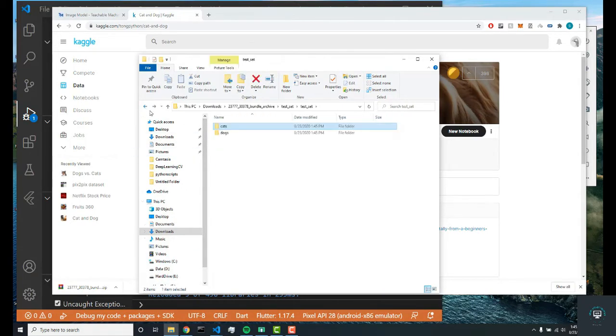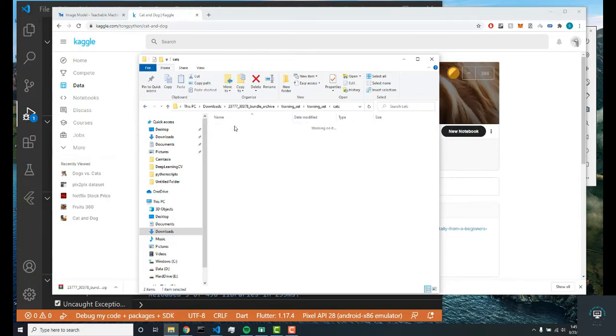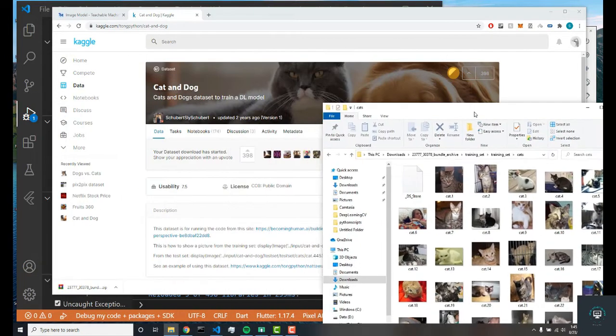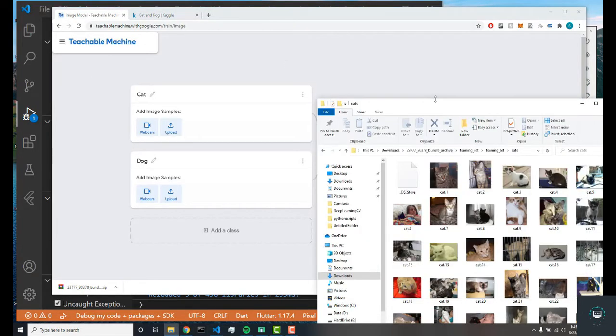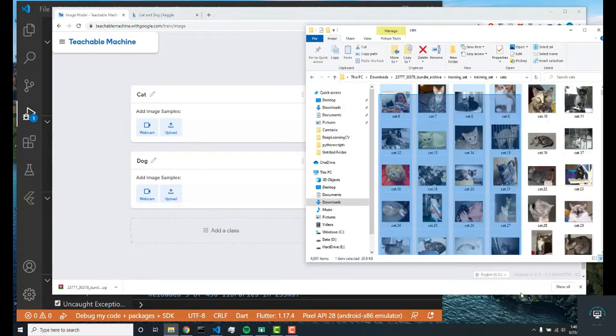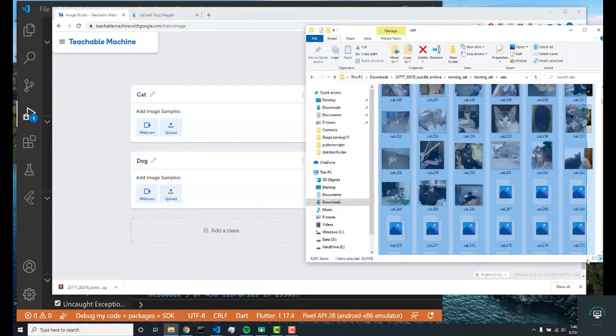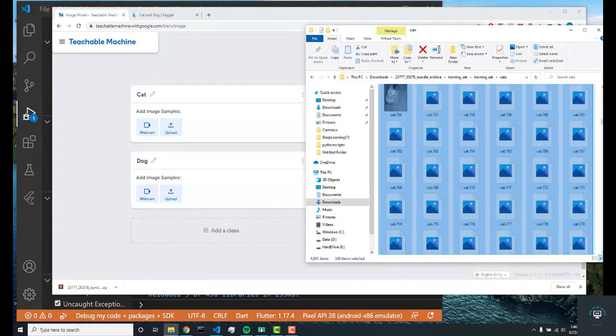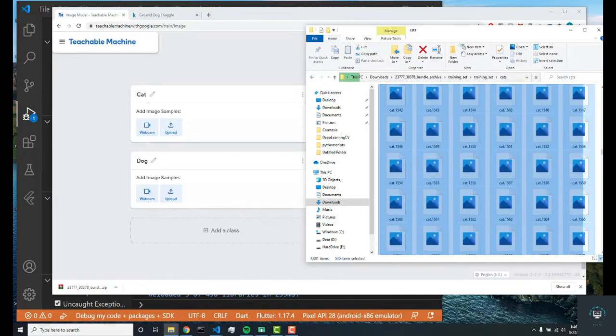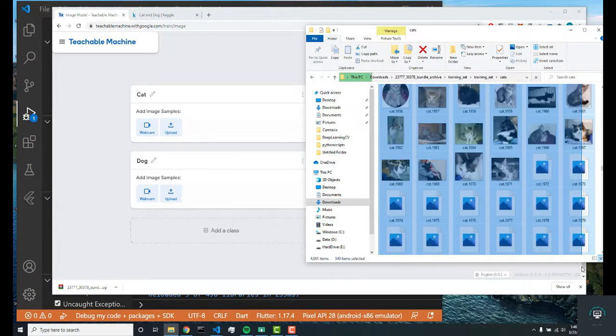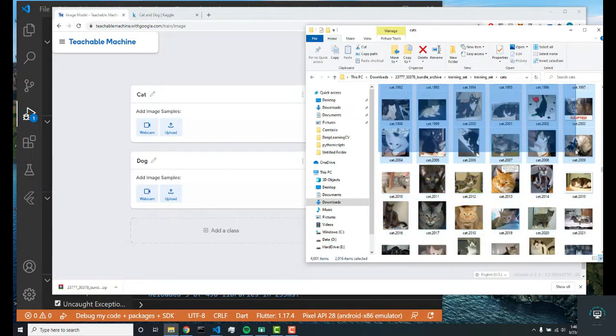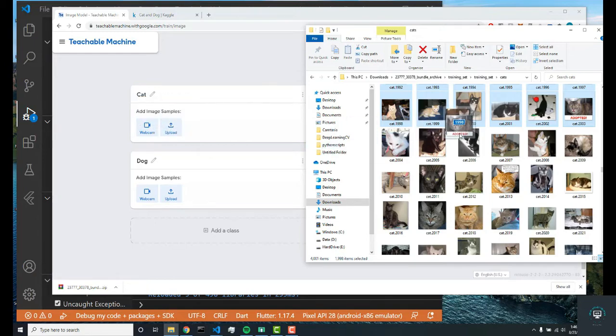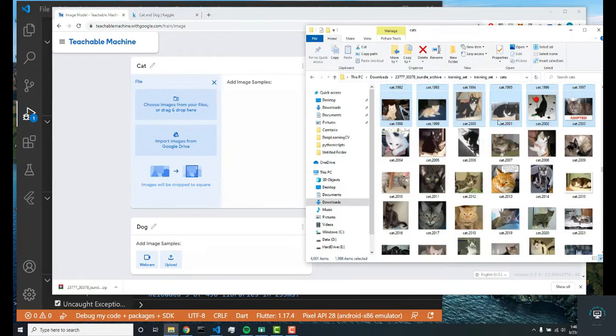For now we're just going to use the training set. As you can see, there's four thousand or four times as many images in the training set than the test set. I'm just going to drag and drop all these images—I don't have to do all of them. I'll just do two thousand for now. I don't want to drag all of them. I'm just going to click upload and then drag and drop.